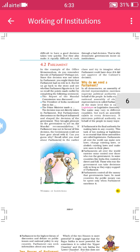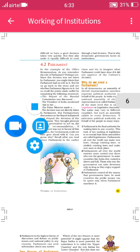Parliament is the highest form of discussion and debate on public issues and national policies in any country. Parliament also informs people about various matters. We will continue discussing these things in tomorrow's class. You can check all these points in the NCERT textbook of Grade 9. Thank you.